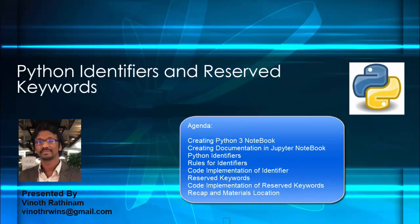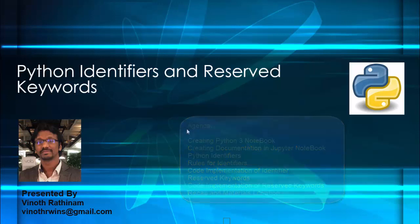Hello everyone, welcome to Vinod Rathenam tutorials. In this video we are going to learn about Python identifiers and reserved keywords. Then in addition to that we are going to see one important feature of Jupyter Notebook, that is how to create documentation. I have mentioned time for each topic in the comments, you can directly watch your favorite topics.